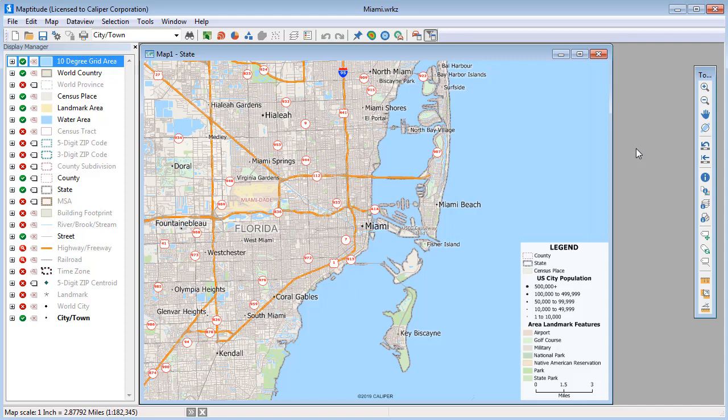For example, the United States country package includes tracts, counties, county subdivisions, places, MSAs, and states, all with hundreds of fields of demographic data from the Census, American Community Survey, and other sources.